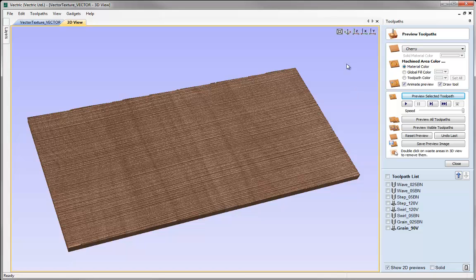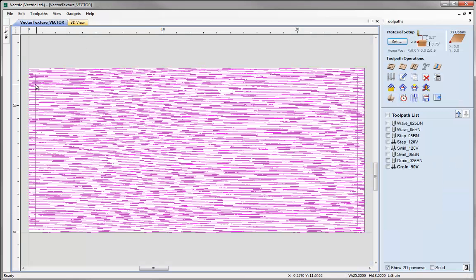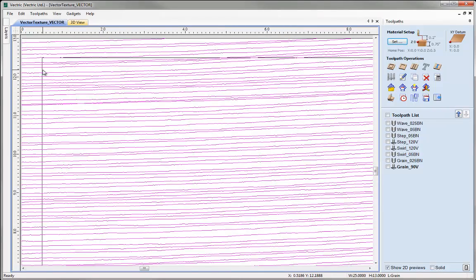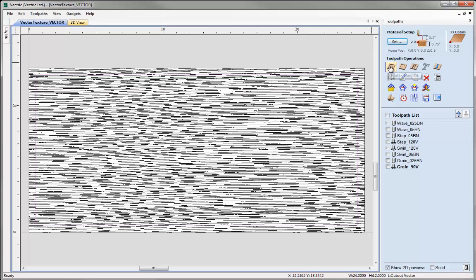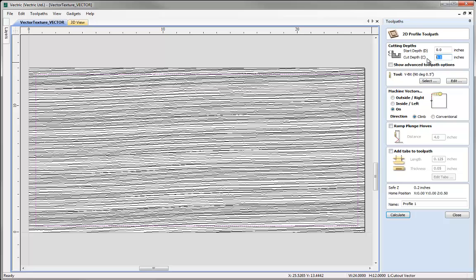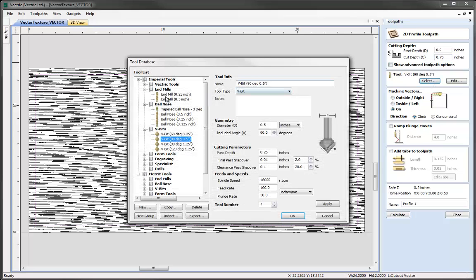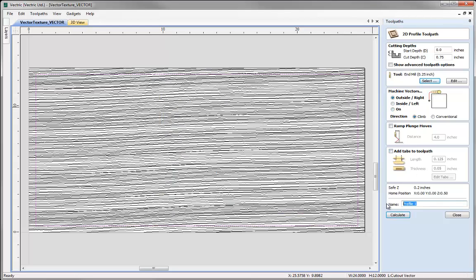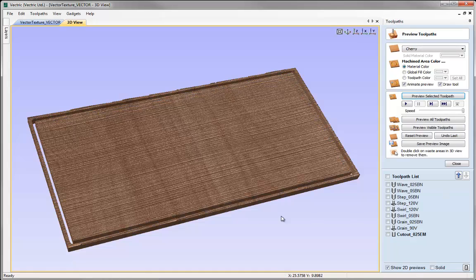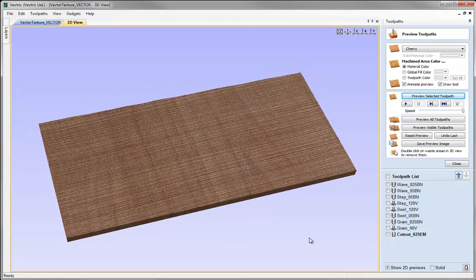You can see how quick and easy it is to create many different types of effects with these vector textures just by using the profile toolpath and varying the tool size and shape and the depth of cut. Once you're happy with the panel you created you could go ahead and cut it out. Closing the preview, coming back to the 2D view and zooming in to select the rectangle, we go back to the profile toolpath and cut all the way through the material — type Z equals, select an appropriate end mill, cut outside the vector, call that toolpath Cutout and hit Calculate. Previewing shows it will machine through, and double-clicking removes the waste material. That Cutout toolpath could be run on any of the other toolpaths we've created.